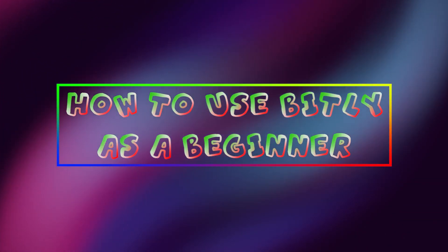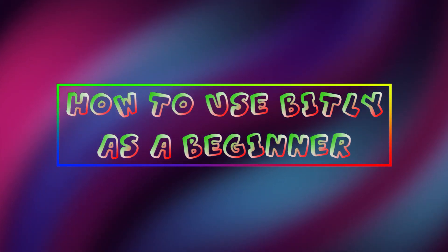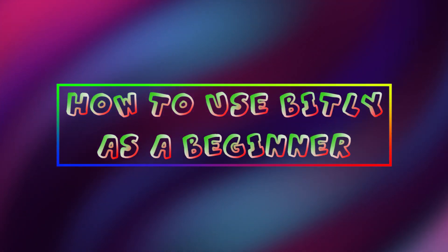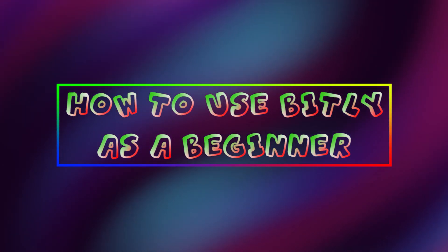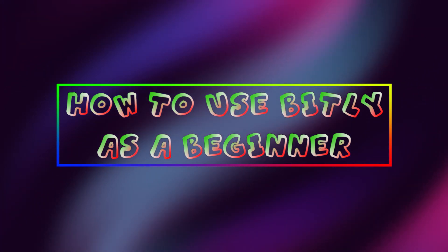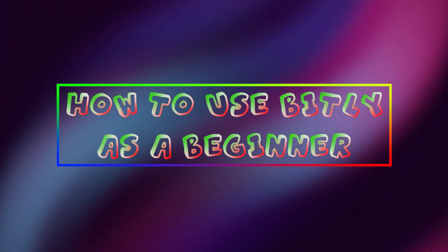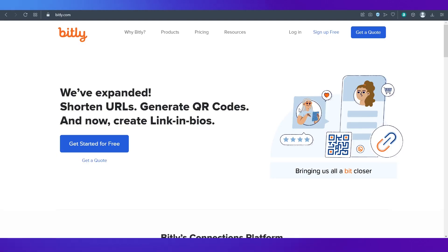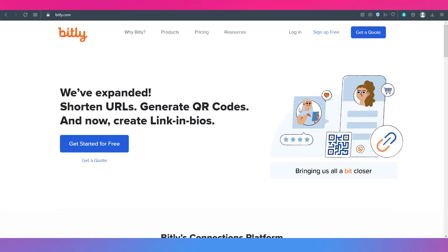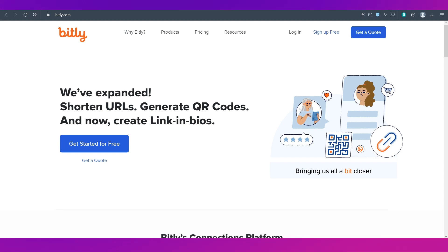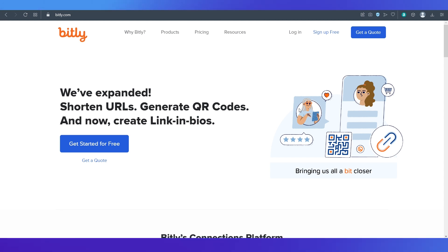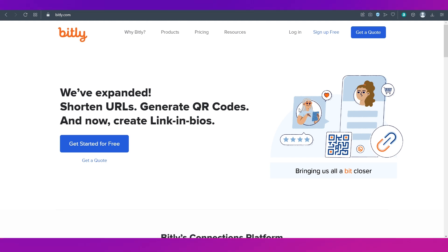Hello everyone and welcome back to our channel. Today we are going to talk about how to use Bitly as a beginner. In this video we will talk about Bitly, what it is used for, how to sign up and we will also do a walkthrough of the interface.